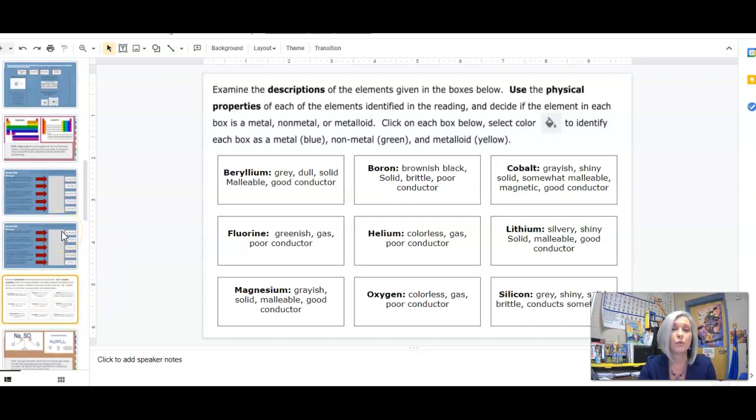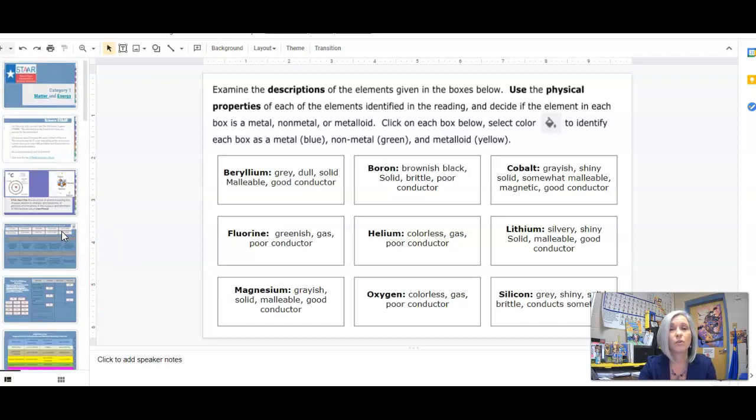Make sure you're using a periodic table. You can refer back to your chemistry IMB or join us in Zoom. We're going to go through these together.